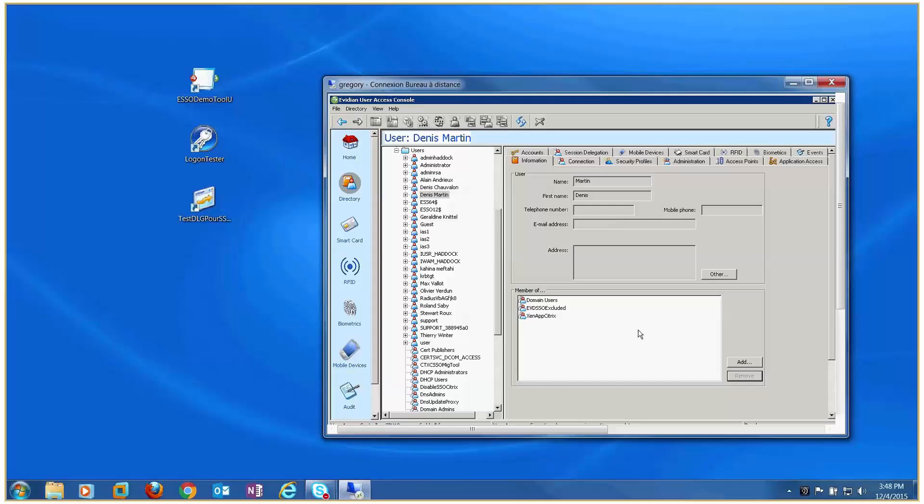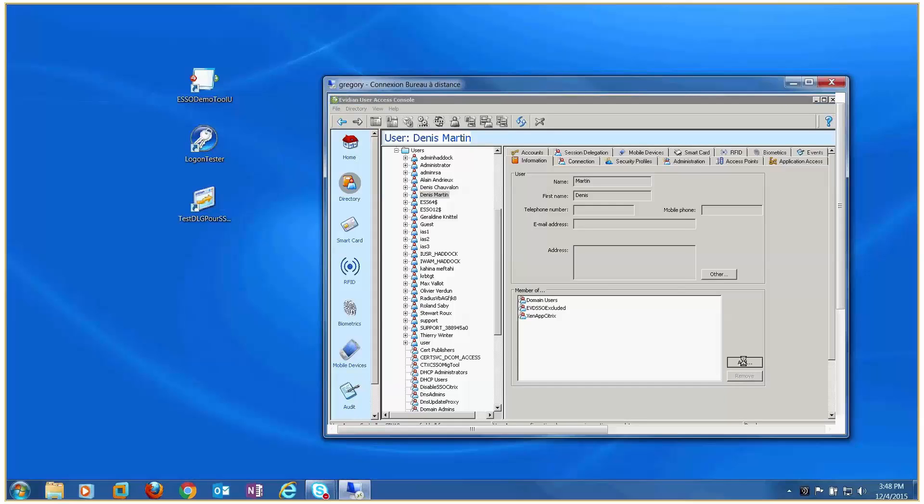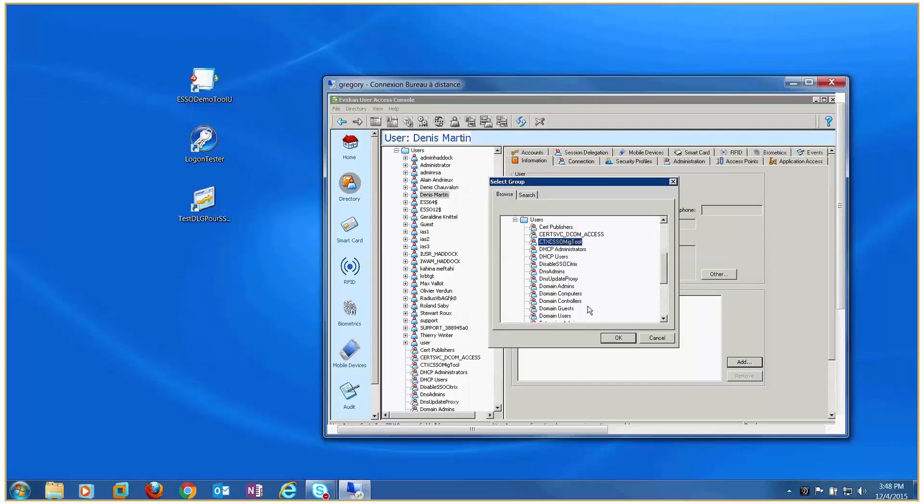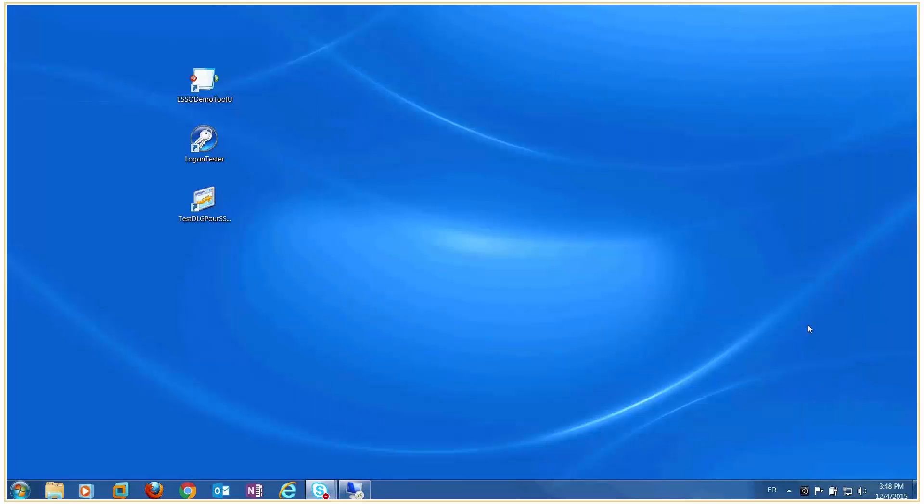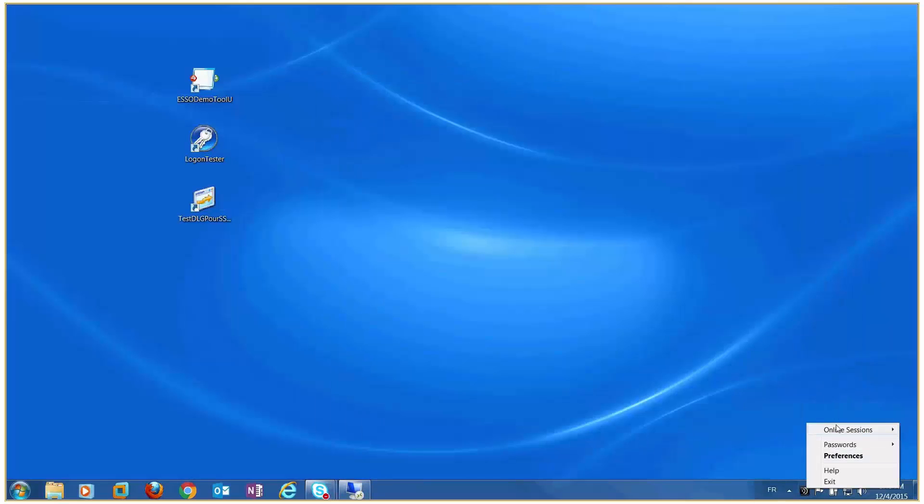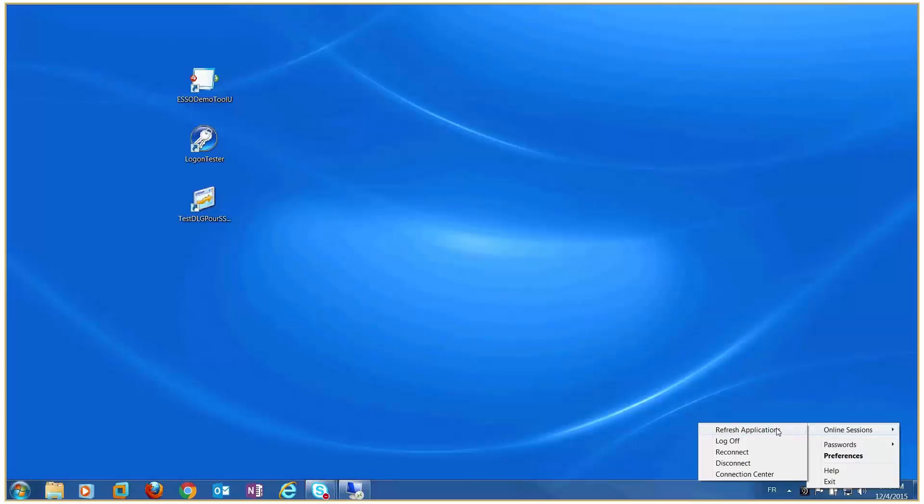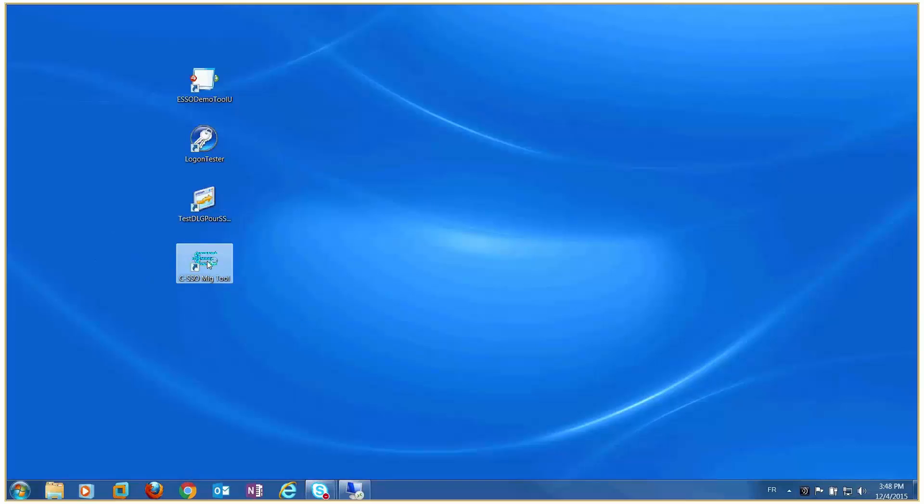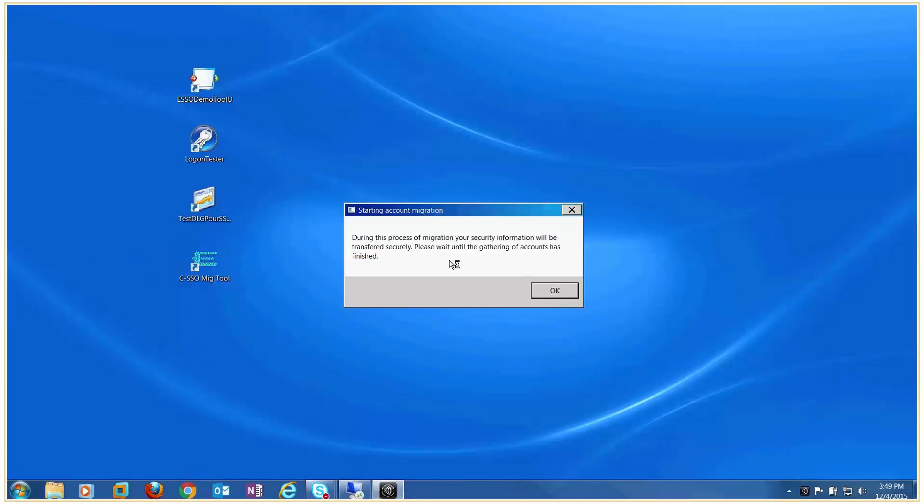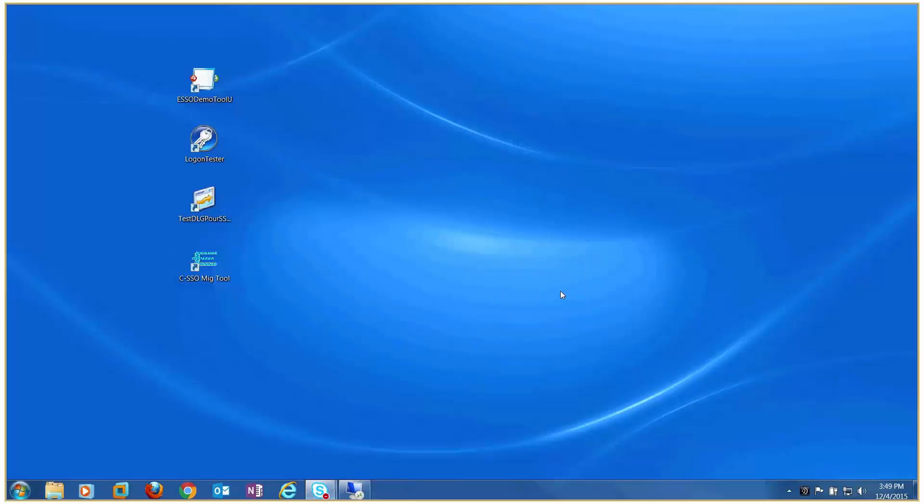The first step of the demo is, the user accesses CSSO. To allow this, we add him to the CSSO group defined for Citrix. The user can then start CSSO to migrate his accounts. Injection of the SSO data for all three accounts is fast. The three windows of the three user accounts have been populated.